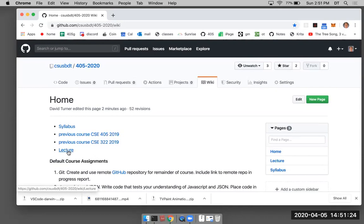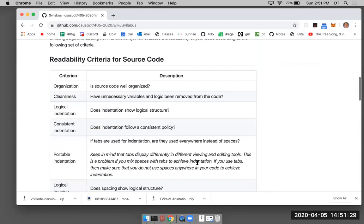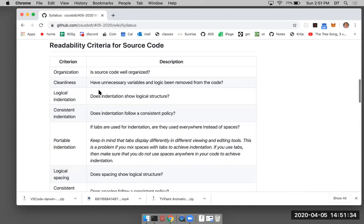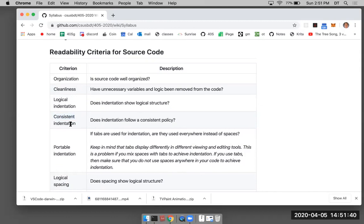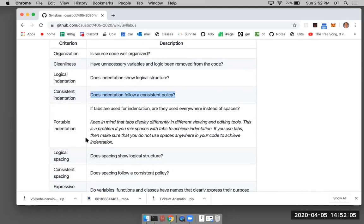Looking at the syllabus — readability criteria for source code. Consistent indentation is important: if you indent inconsistently, sometimes using three spaces and sometimes two, that's very confusing and makes it hard for you, me, and everyone else to read your code.